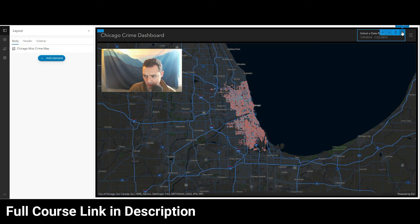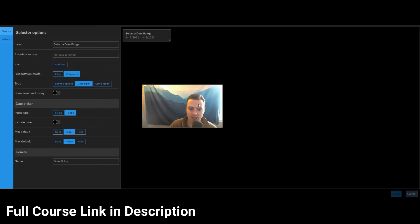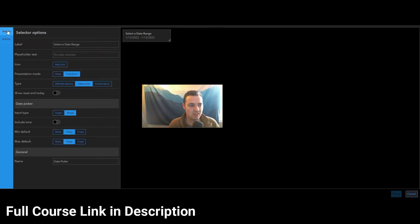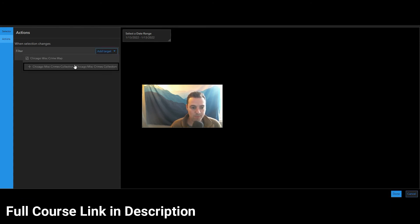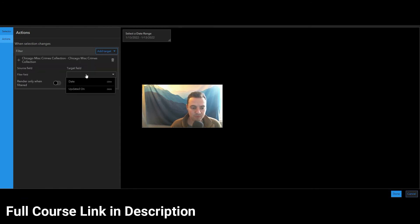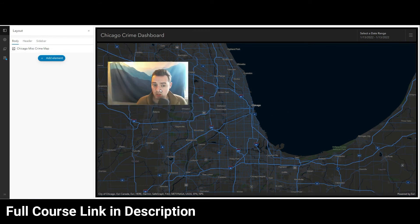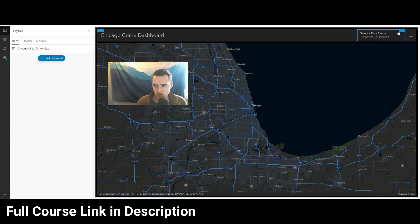Now let's do our first action from this widget. Hit configure, and what we now have available is the actions section, which is right under the selection section on the left-hand side when configuring this widget. We're going to add an action, set it to filter, and then add a target. We click on the layer on our map and then pick our date field — the date that the crime was logged into the dataset.